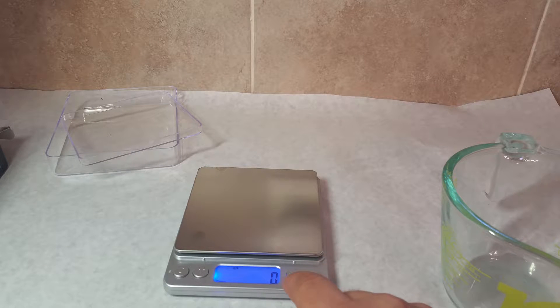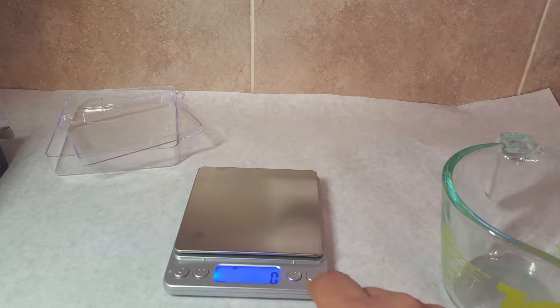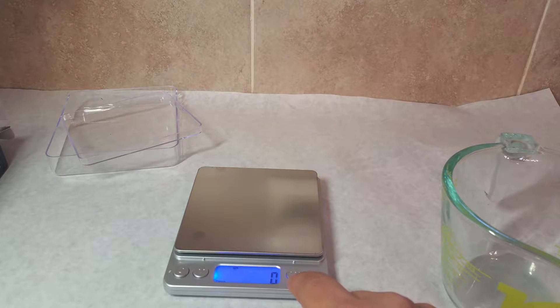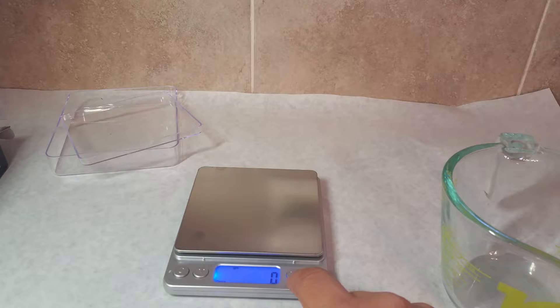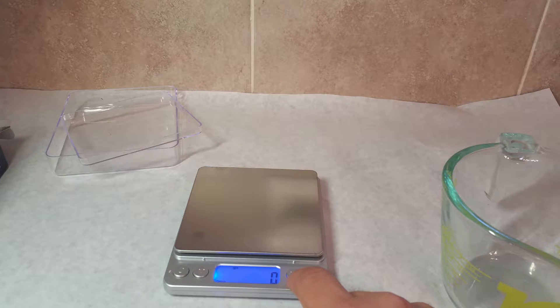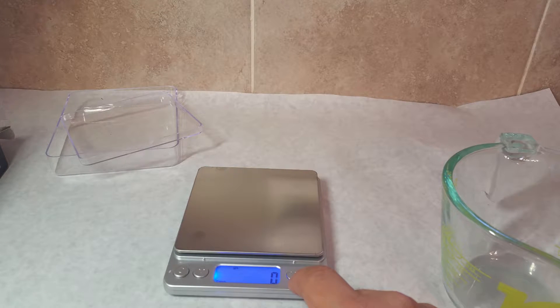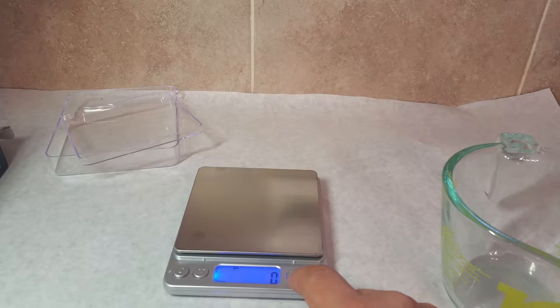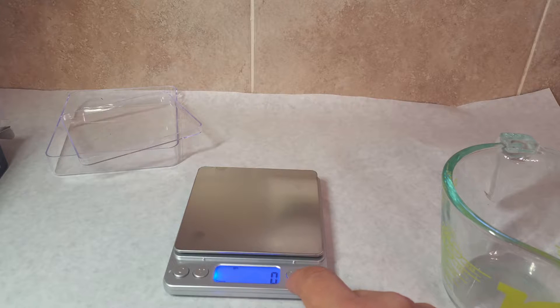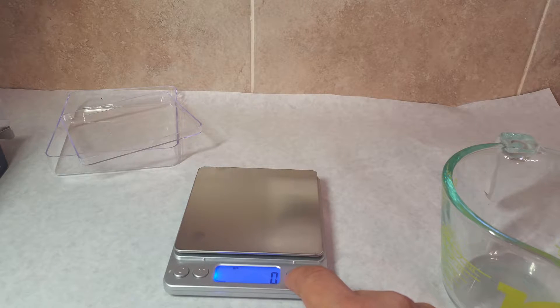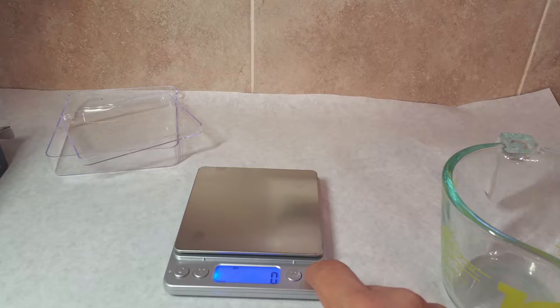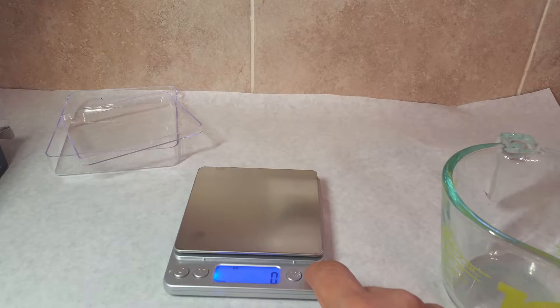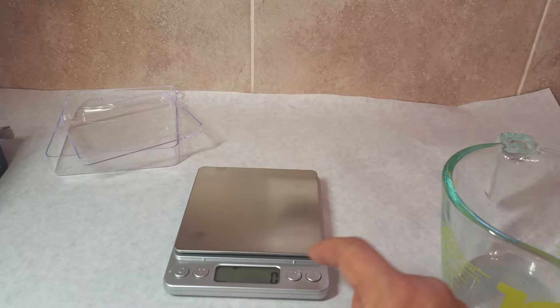It's also got a pieces button, PCS, so you can count and figure out how many pieces there are. You weigh it, and then you weigh your next quantity, and it'll give you a readout. And then there's a tare button, which zeroes things out.